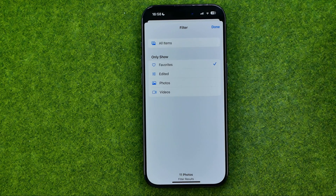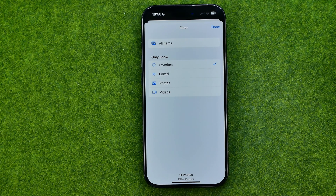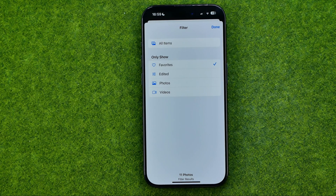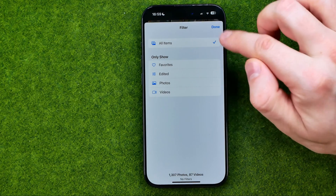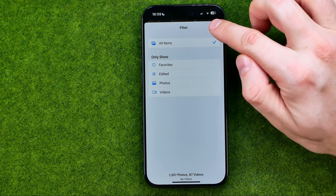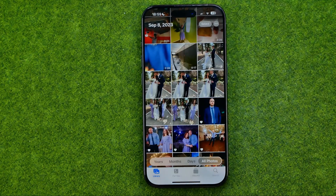And if you want to see all your pictures, not just favorites, in your main camera roll, just uncheck Favorites and then tap Done.